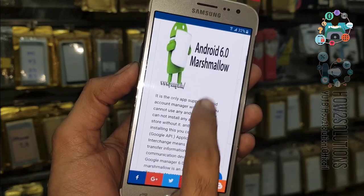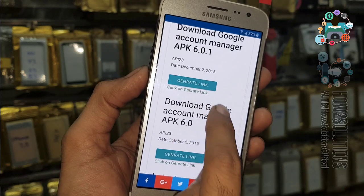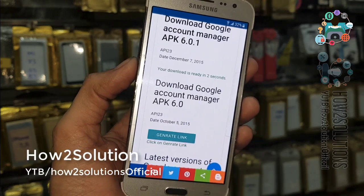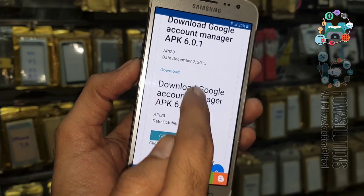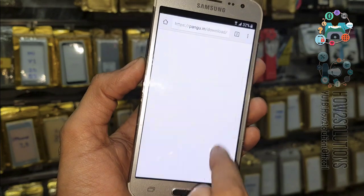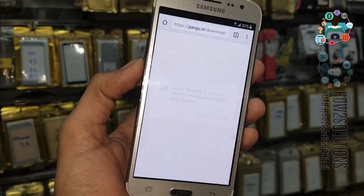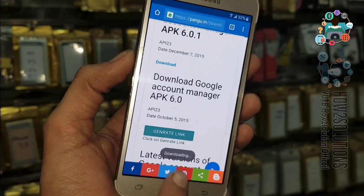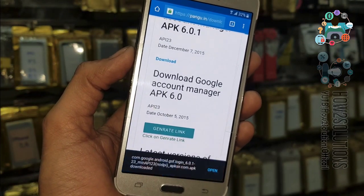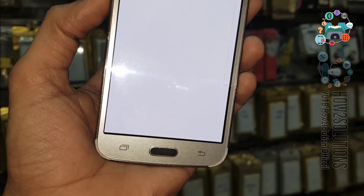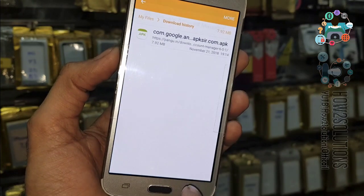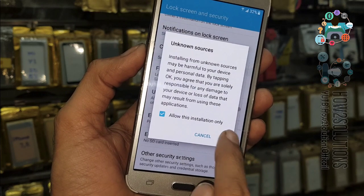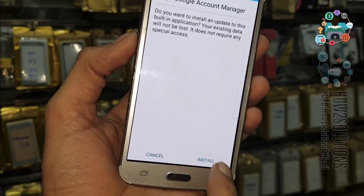Scroll down and there must be a download link — here it is. Click on 'Generate Link'. Remember, this is a Google Account Manager for Android 6.0.1 only — do not install this version on 7.0. Click OK. It will download the application in the background. Click Open and just install this application. In case Google Account Manager does not install, you can use a second version from pangu.in.